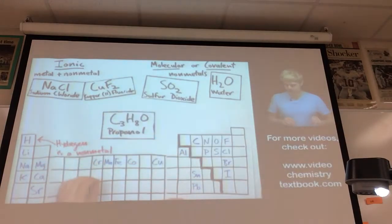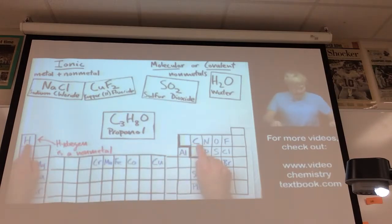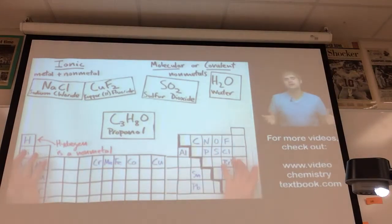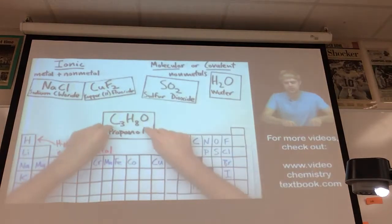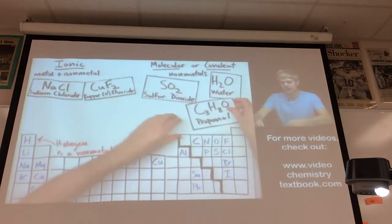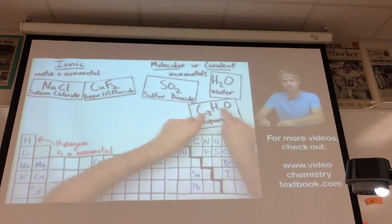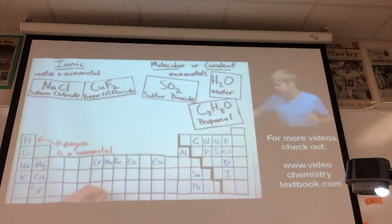Propanol, for example, is made of carbon, hydrogen, and oxygen. All three of these are non-metals, so this is still a molecular or covalent compound even though it has multiple non-metals.